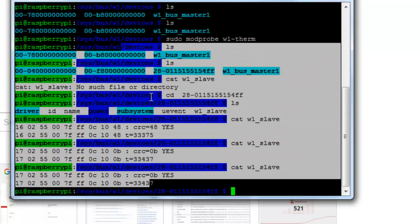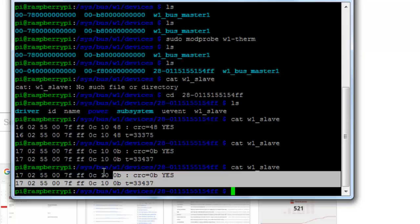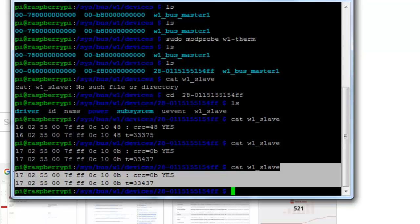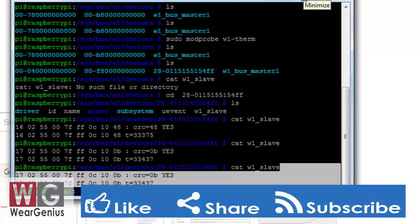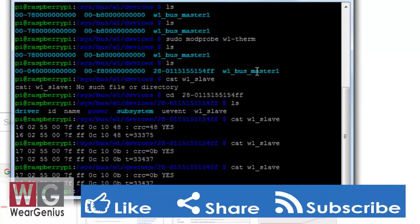So our sensor is connected and we can read out the temperature by using the terminal. So let's work on our Java application and we'll try to read out the temperature by using our application. For that, as I said earlier, we are going to use Pi4j library.